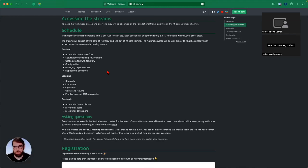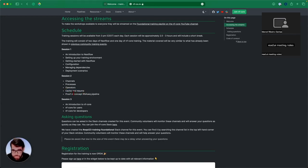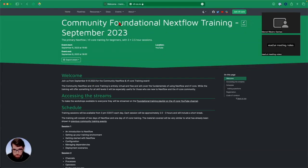We'll start with about a 30-minute talk on Nextflow background. Then we'll go through the training material at training.nextflow.io covering: introduction to Nextflow, setting up your training environment, getting started, configuration, managing dependencies, and deployment scenarios. Tomorrow we go deeper into channels, processes, operators, channel factories, cache and resume, and we'll write a proof-of-concept RNA-seq pipeline from scratch. On the third day, Chris Hackart joins us to cover NFCore tools for users and developers.